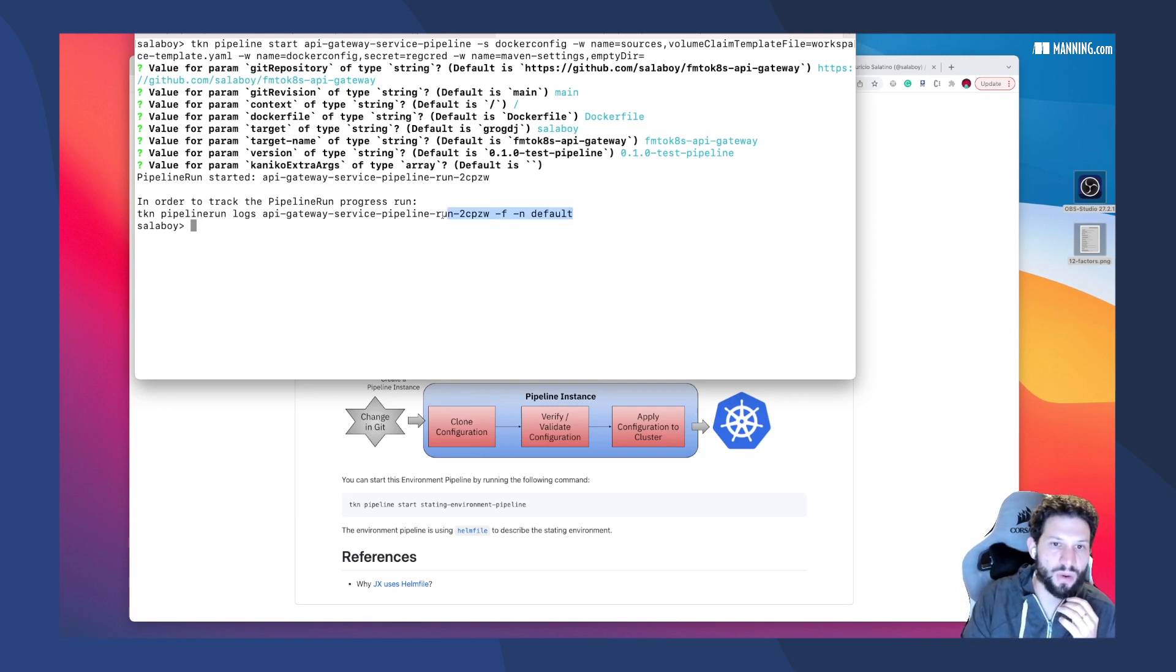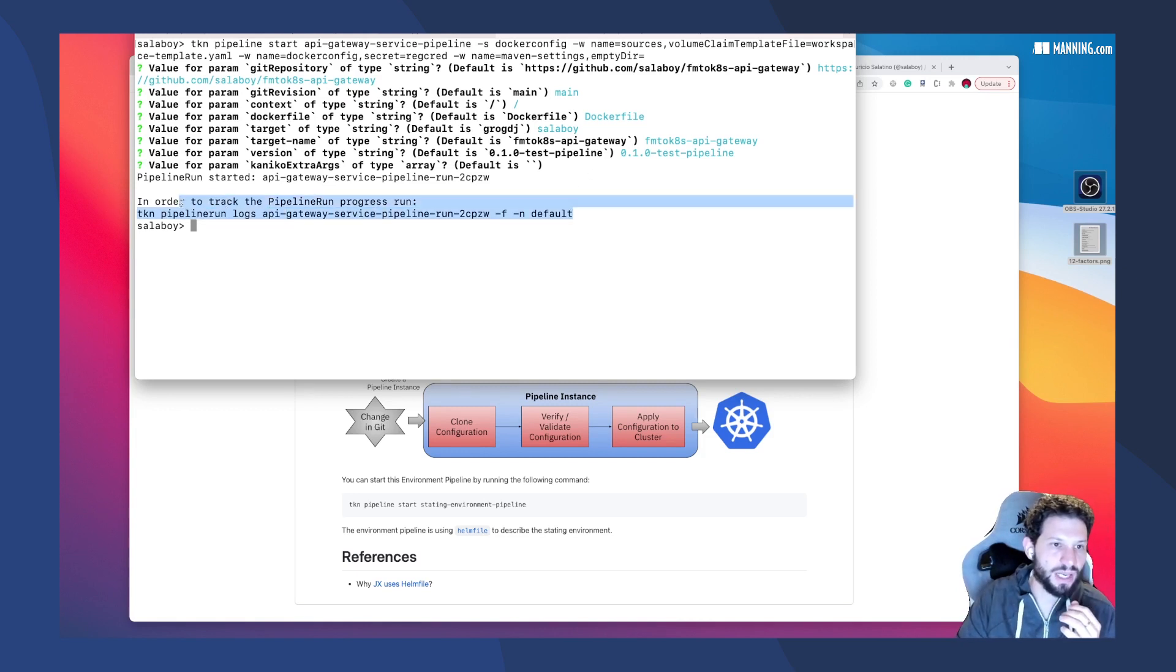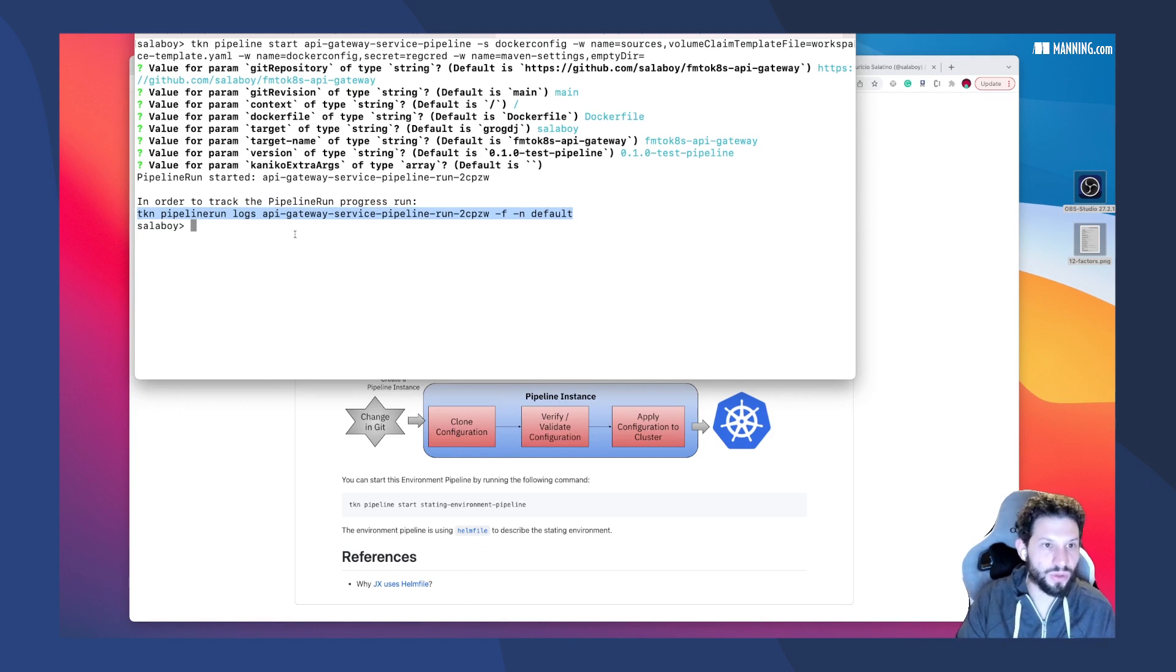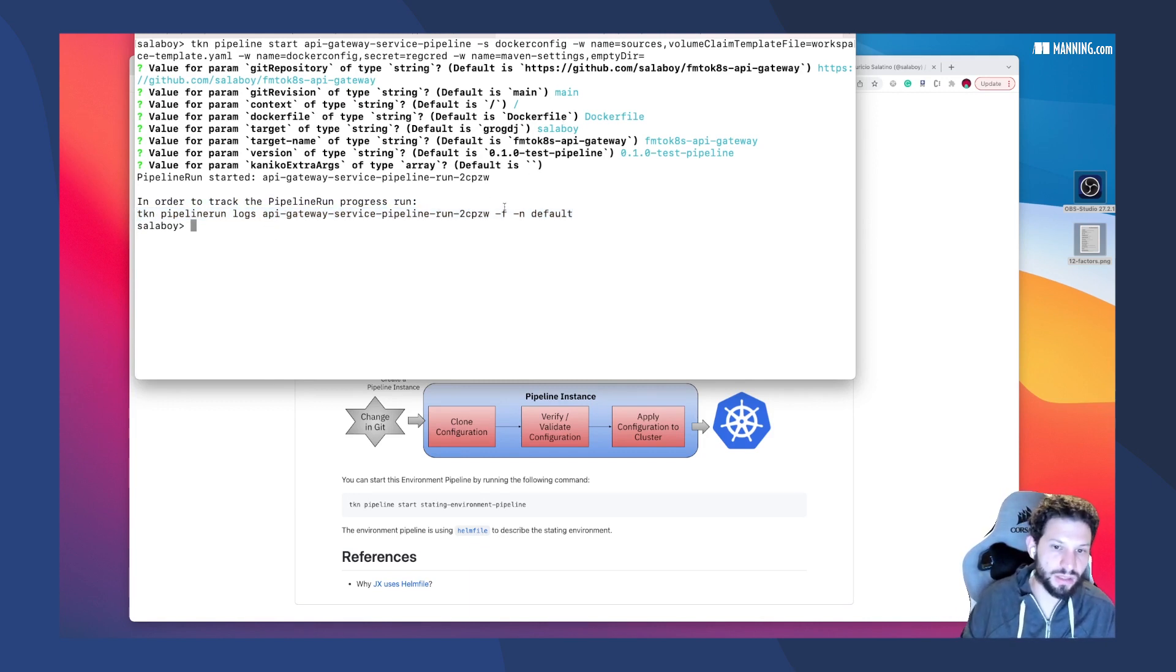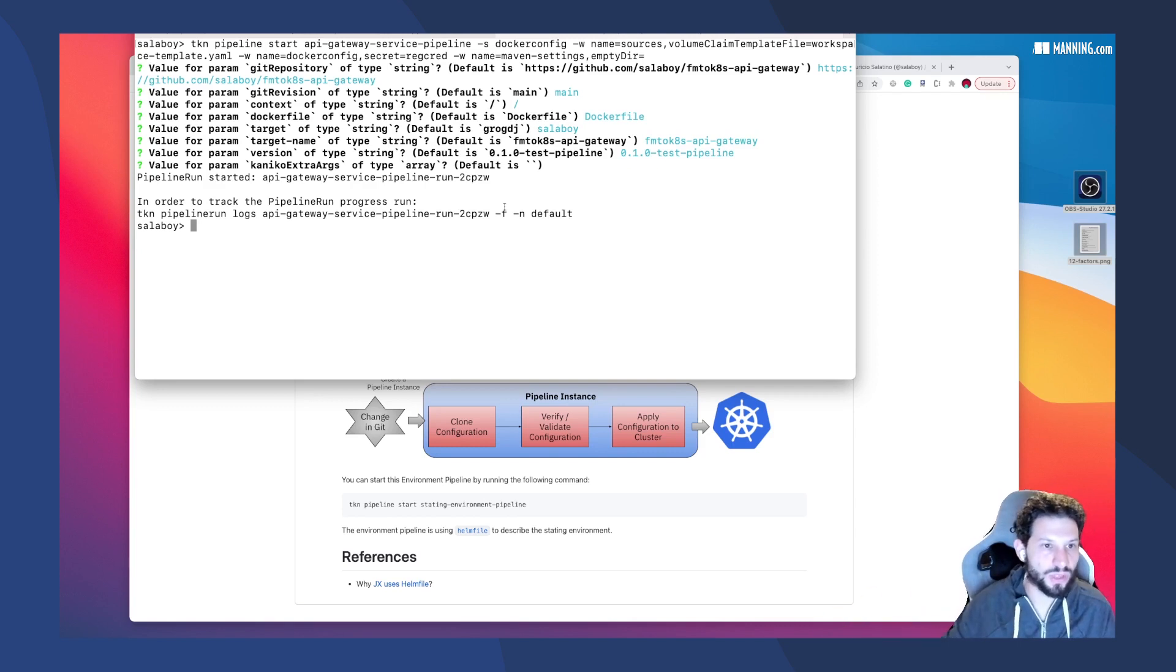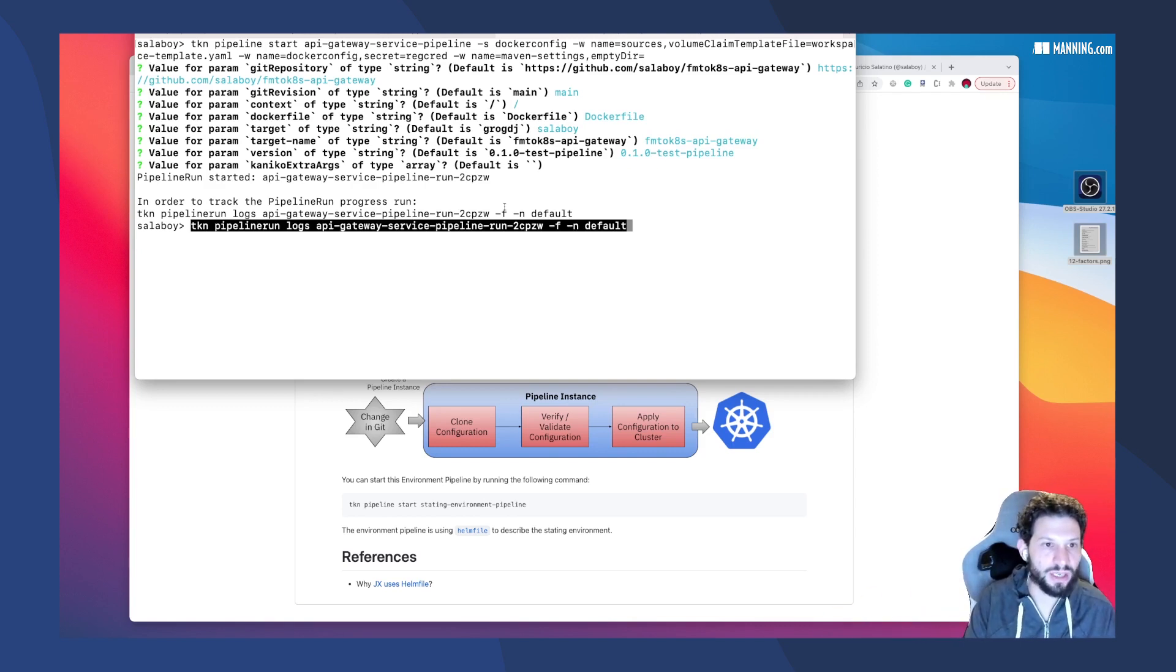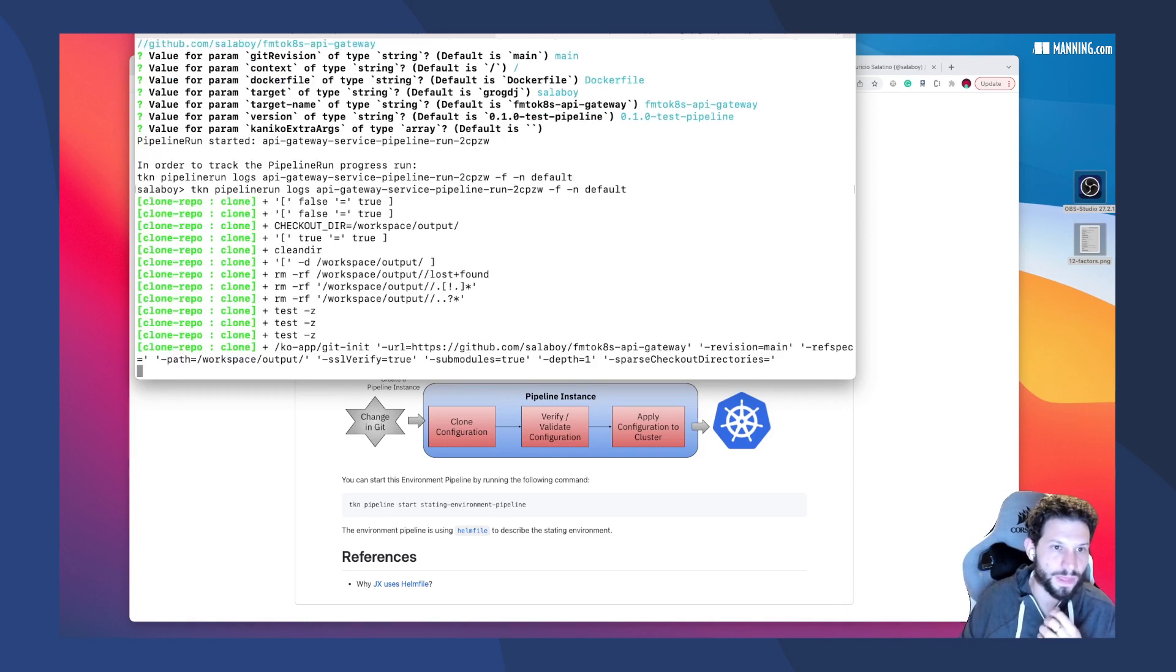And there you go. I have a pipeline now that's running and it's going to build the source code that's located in the main branch of that repository. It's going to create the binaries, create the containers, push the containers, and finally create a Helm chart out of it.